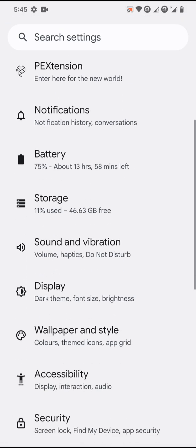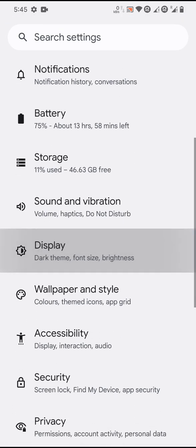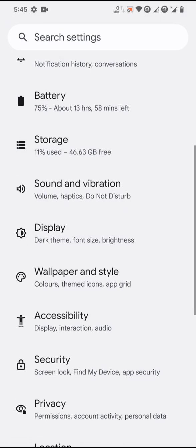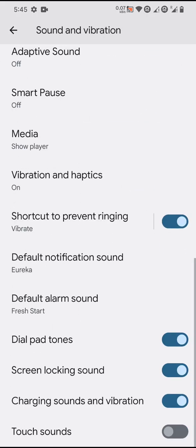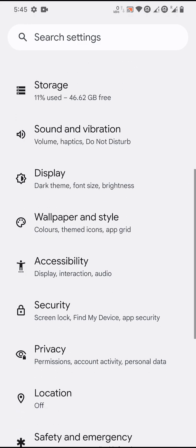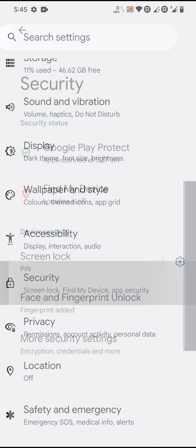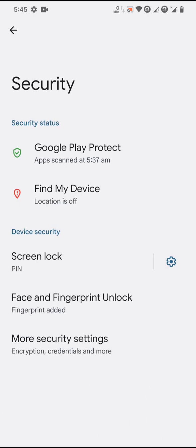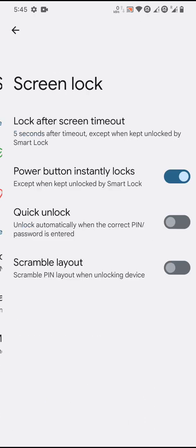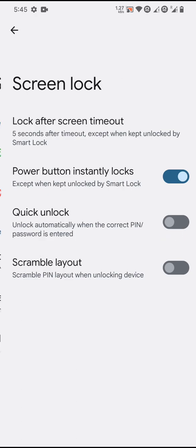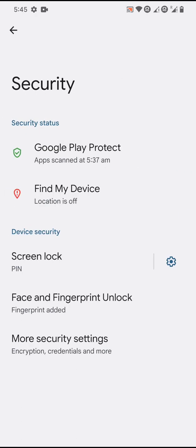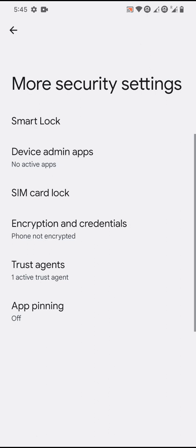You have a few customizations, but they're quite useful. Under sound and vibration, you don't have the direct sound thing. For security, you have face and fingerprint unlock, screen unlock, and you can also have quick unlock and scramble layout for the PIN.